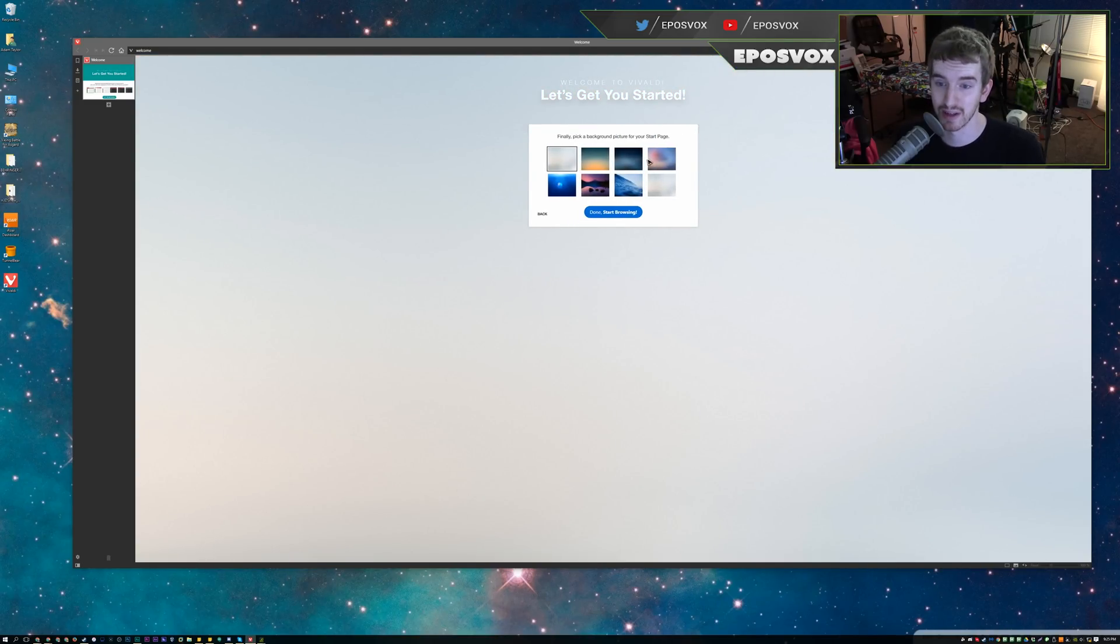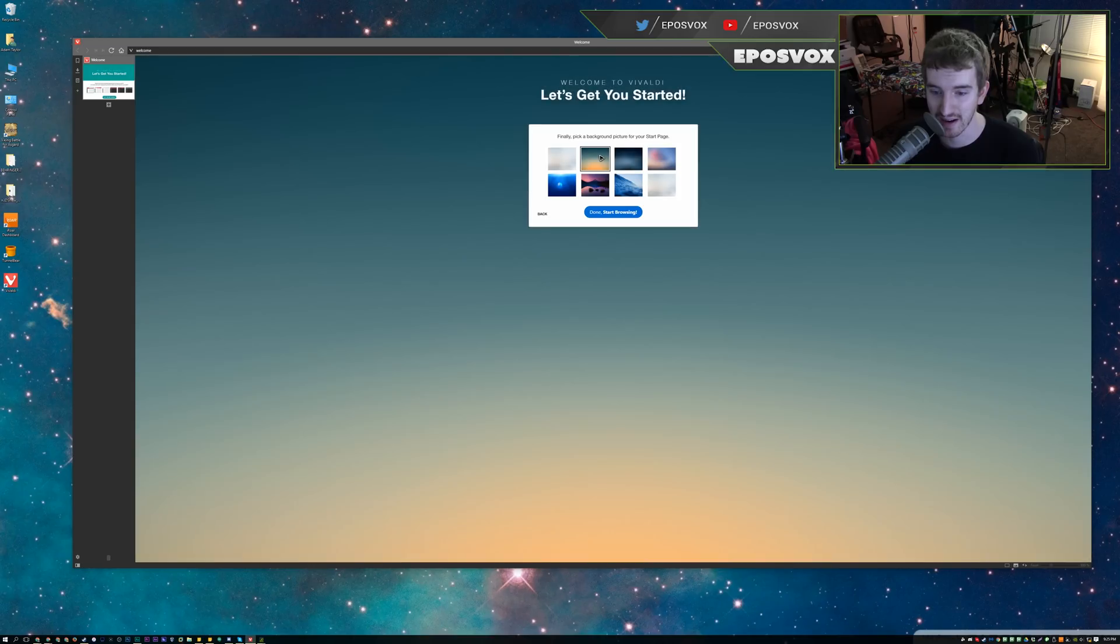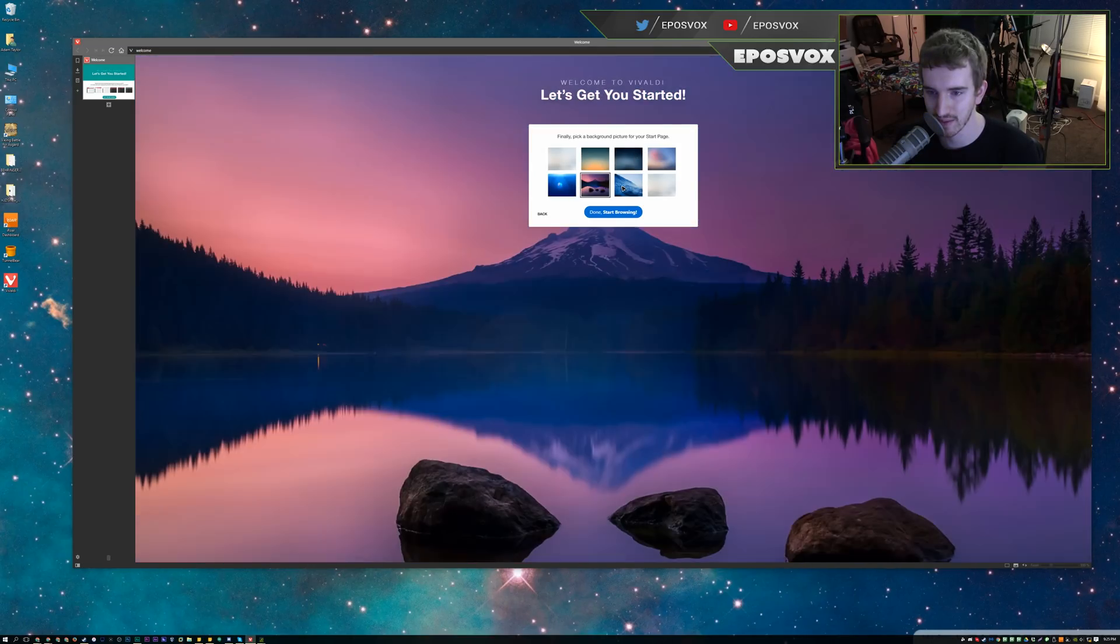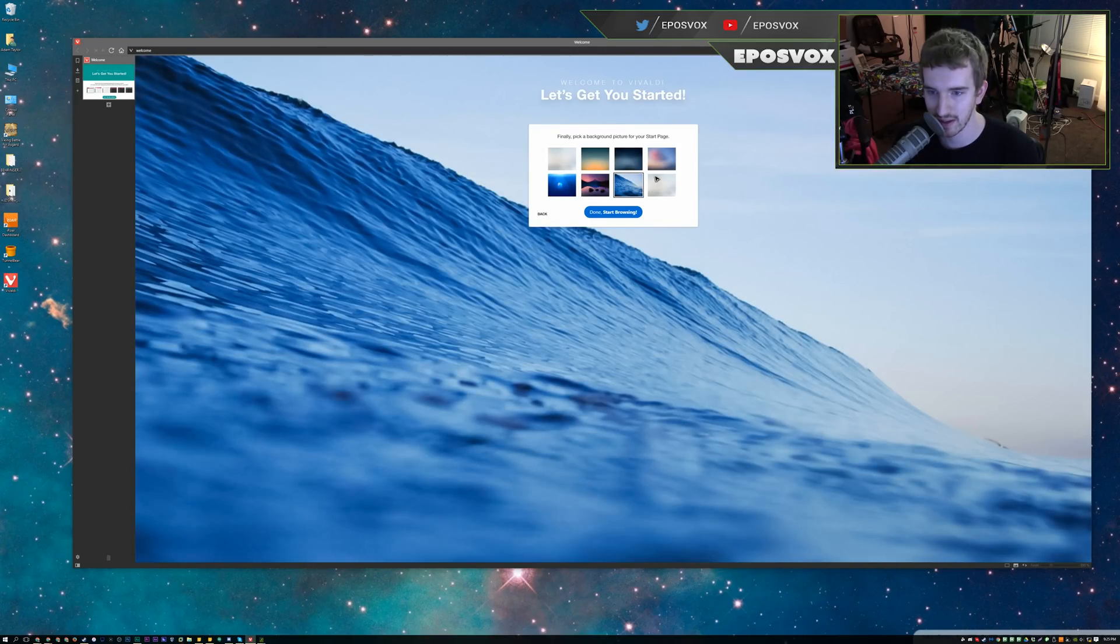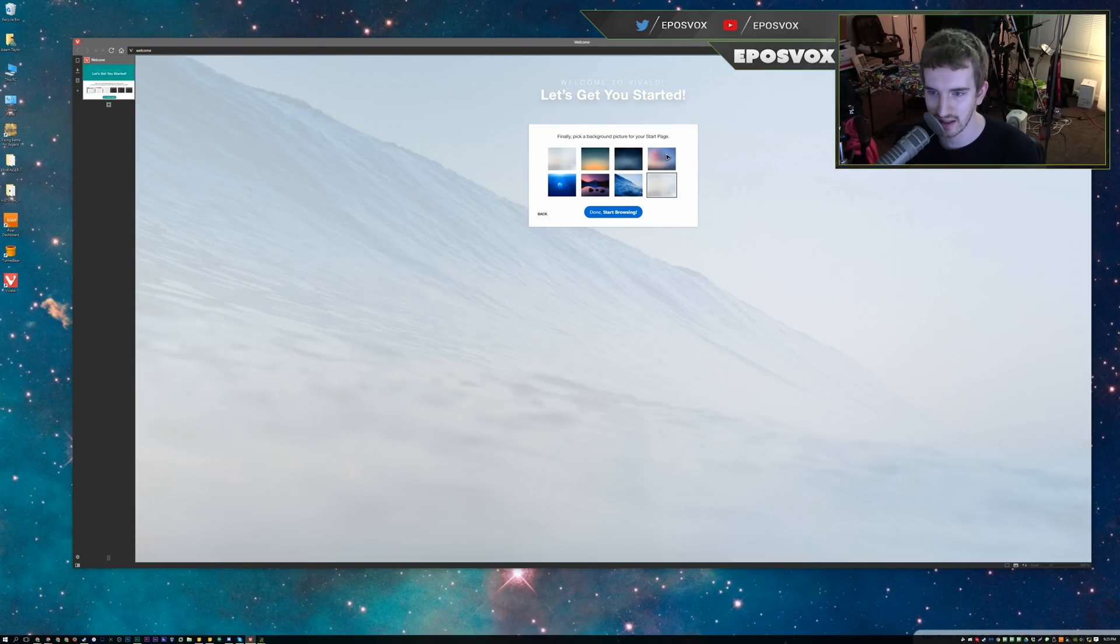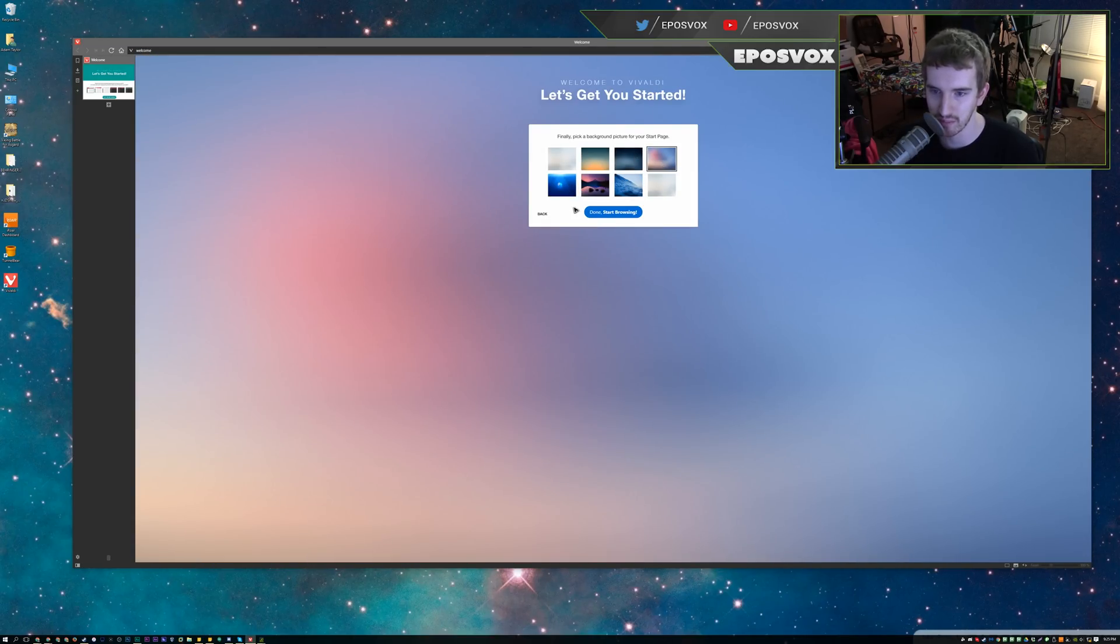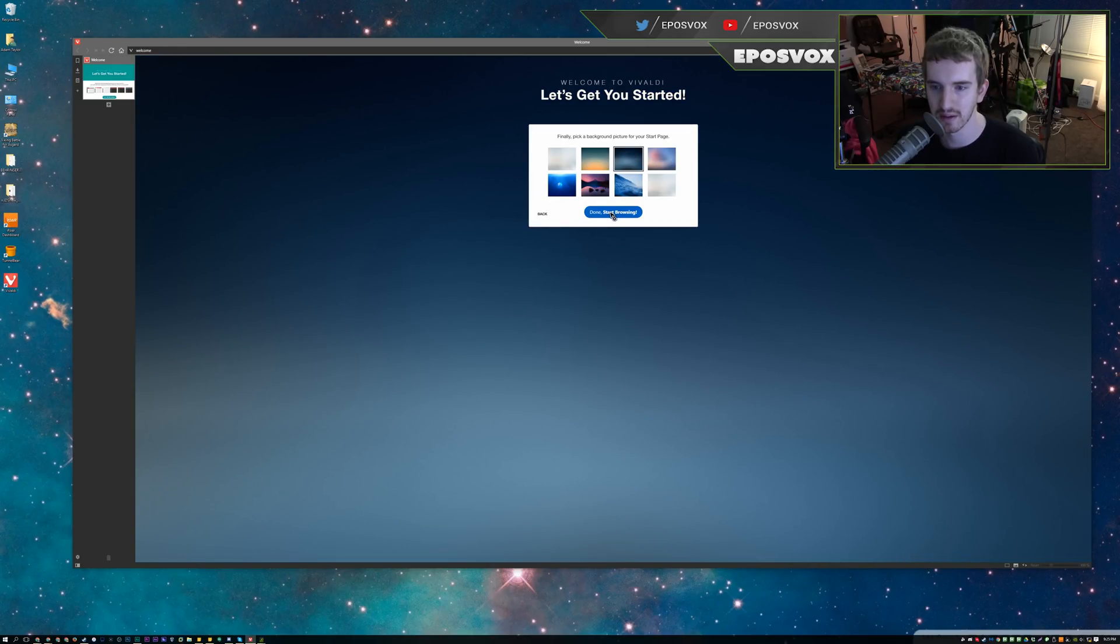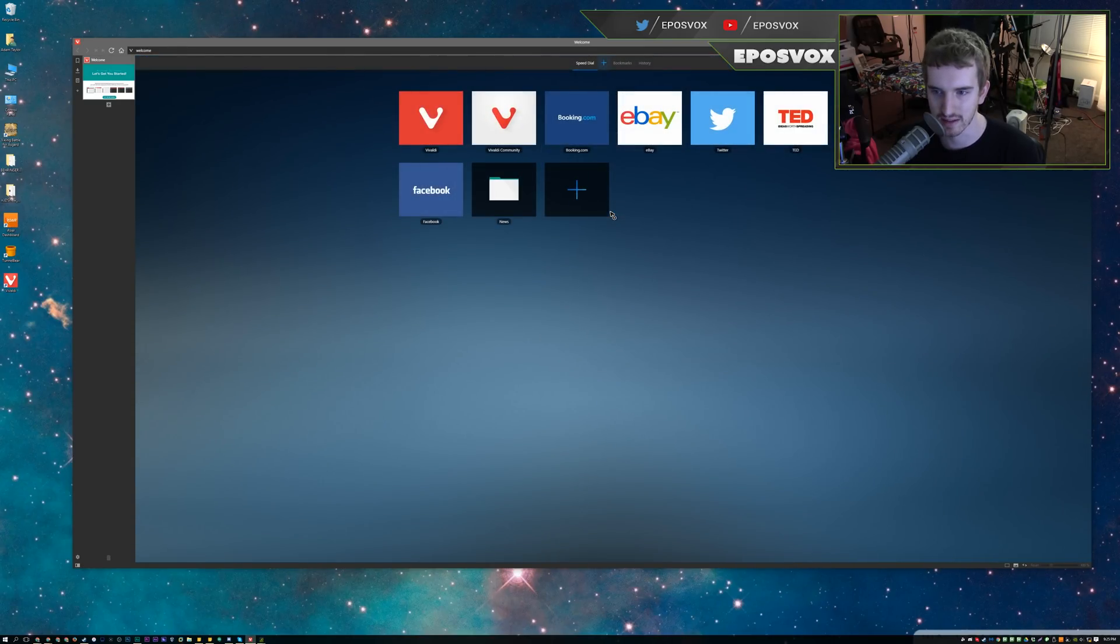Start page backgrounds. We're going to change the background of our start page with some of these abstract stuff or cliche wallpapers. I'll go with something blurred out here. The dark button hurt my eyes. Start browsing. And that's it.